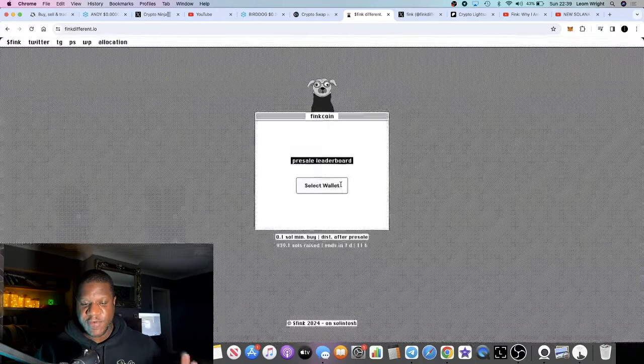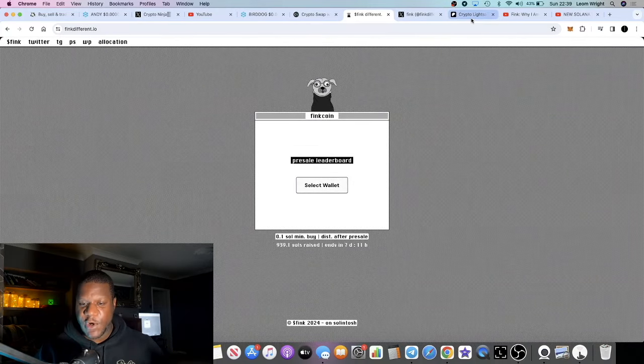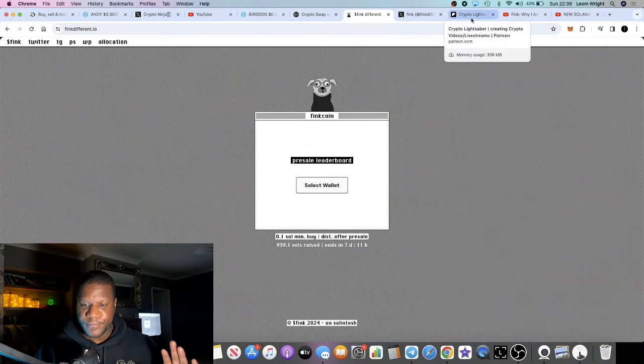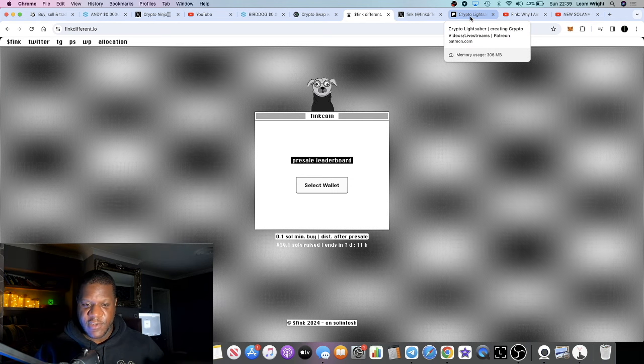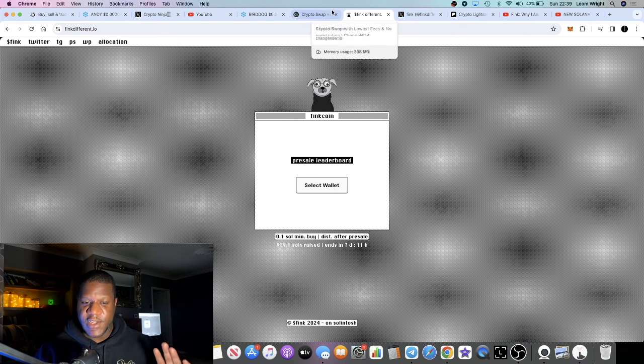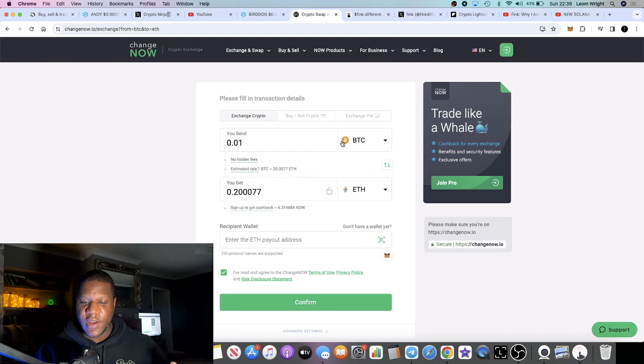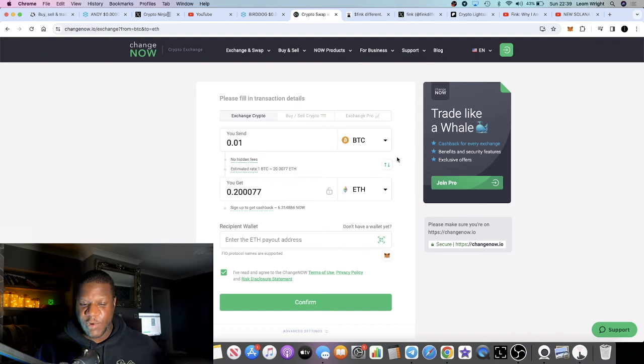Again they've raised 939 Solana, which you can verify on Solscan as well, or Soulscan however you pronounce it.